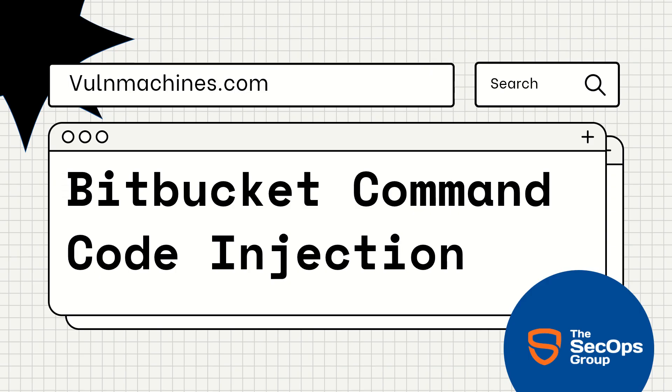Hello pen testers, this is Puneet from Vulnmachines, back again with another CVE video. In this video, we are going to talk about Atlassian Bitbucket Server and Data Center command injection vulnerability. This vulnerability CVE number...